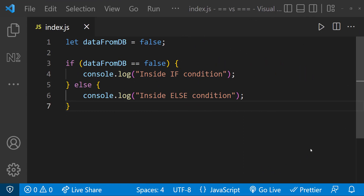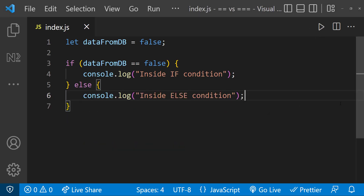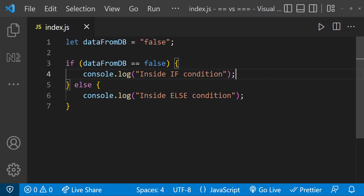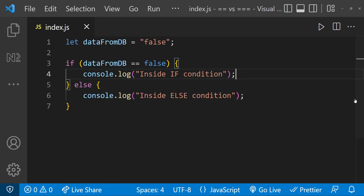Another common scenario: sometimes we may have written logic where we are expecting a boolean false from the DB, but unfortunately instead of boolean false we may get a string false, and so our code will go inside the else condition instead of the if condition. All these issues are because of double equals, which compares only the values.